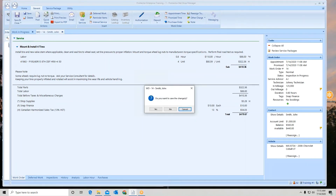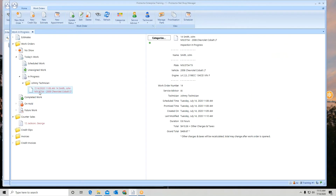One of the best suggestions I can give you: as you start setting up separate entries with multiple rules, always test it. Come to the location and test it — make sure it's working exactly the way you want. Test it before you send it out to all locations. Pick one location and work with it.